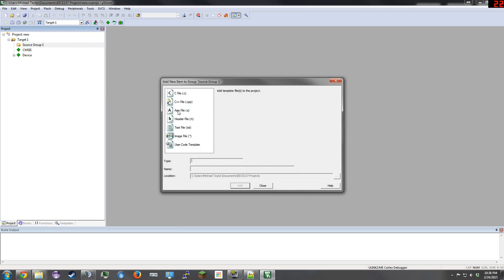We need an ASM file for assembly language. Let's name it ASM file project and click Add.